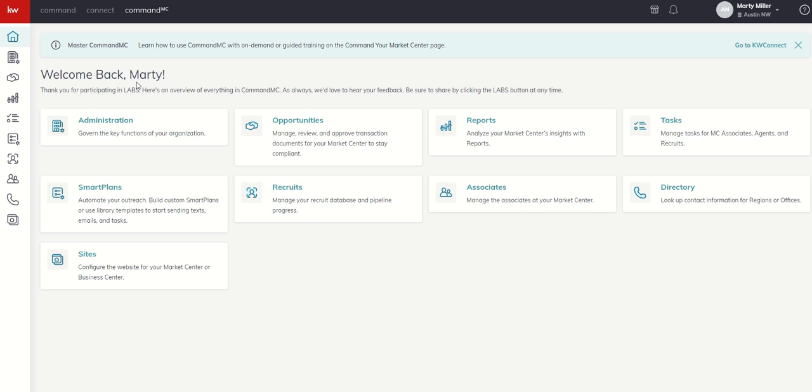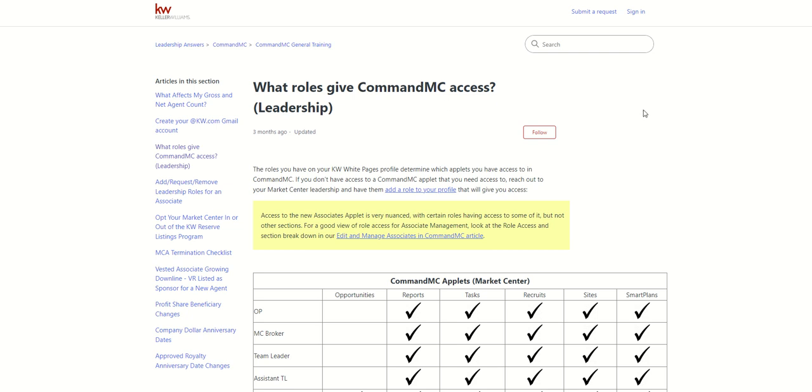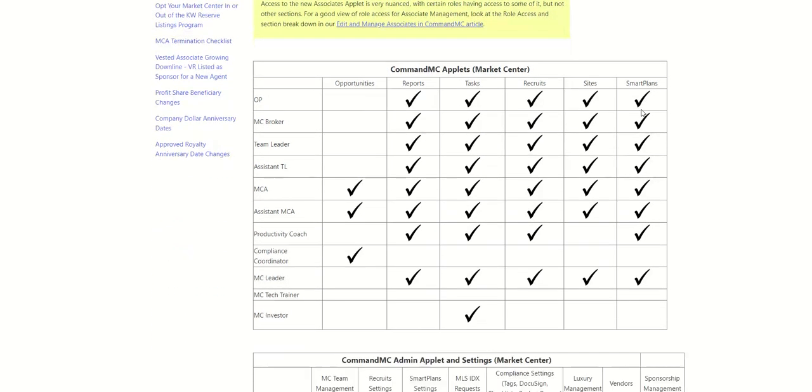If not, one of my favorite articles inside of our leadershipanswers.kw.com site is 'What roles give Command MC access?' So if you need to access this in the future, you can go to leadershipanswers.kw.com.